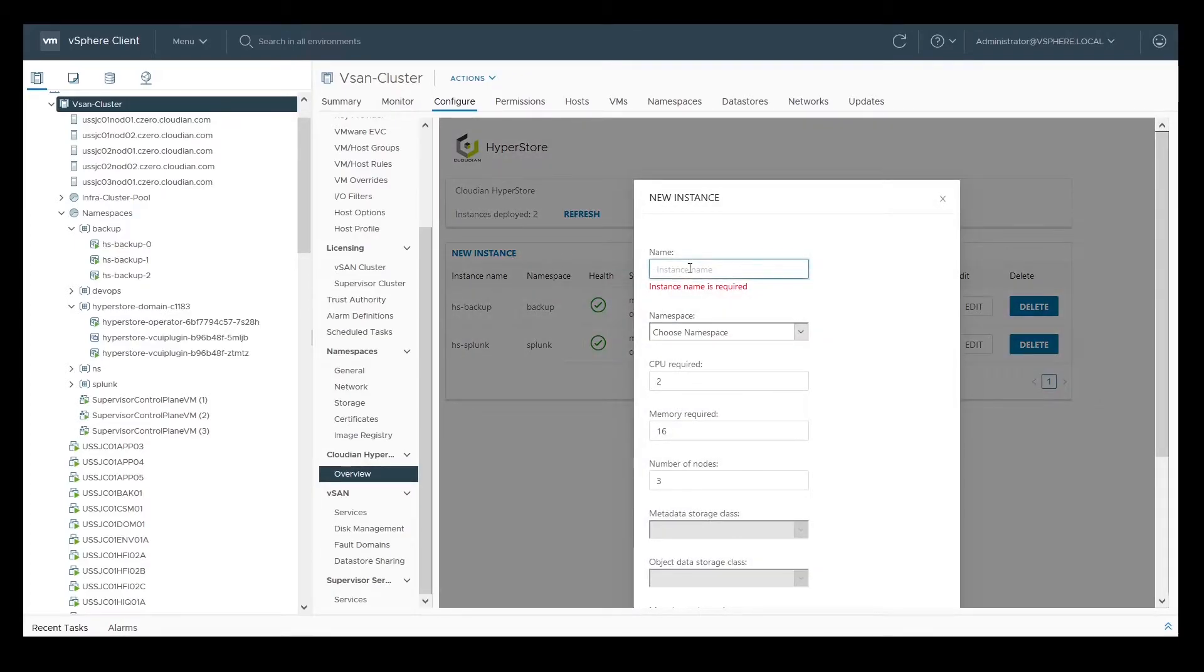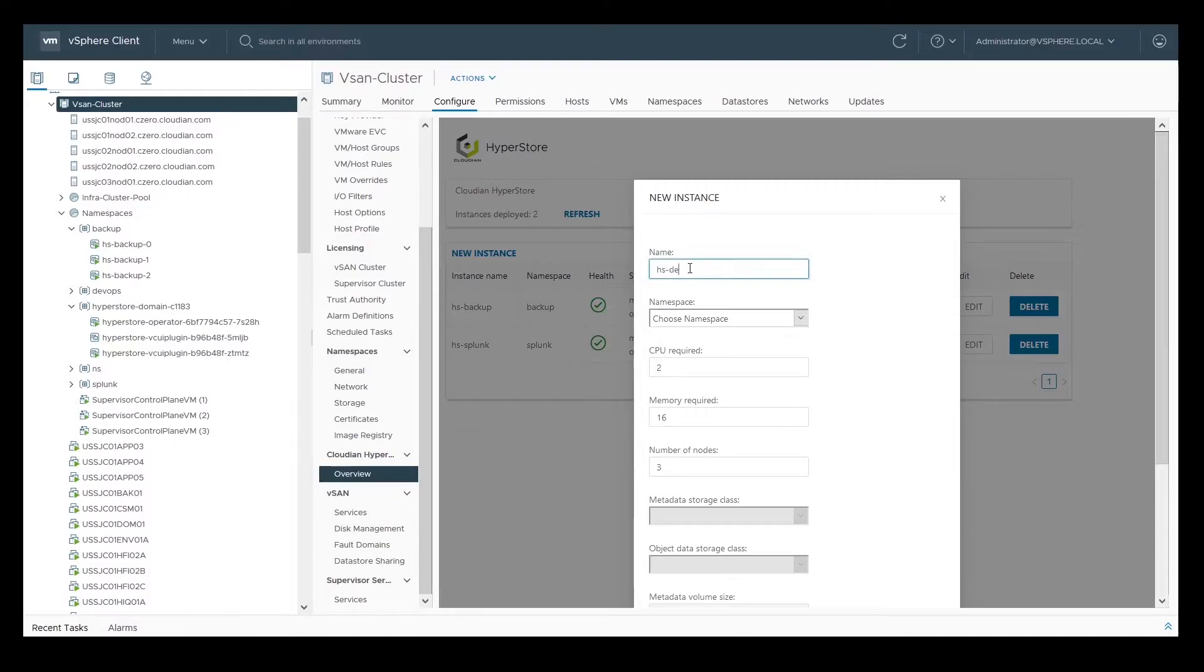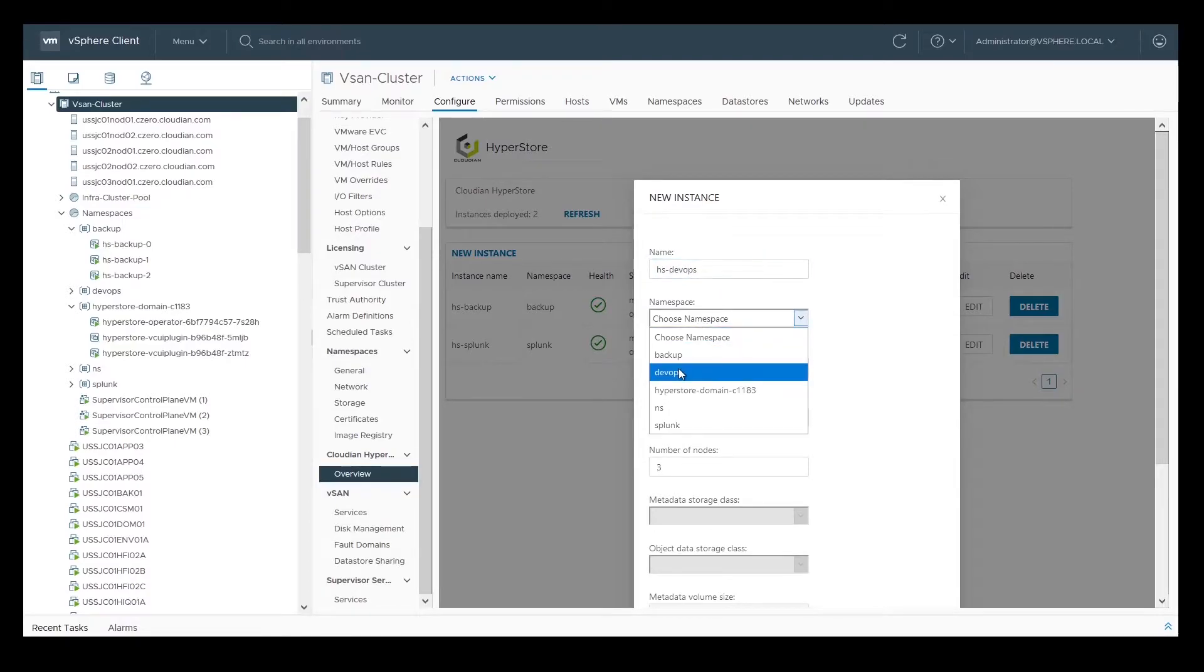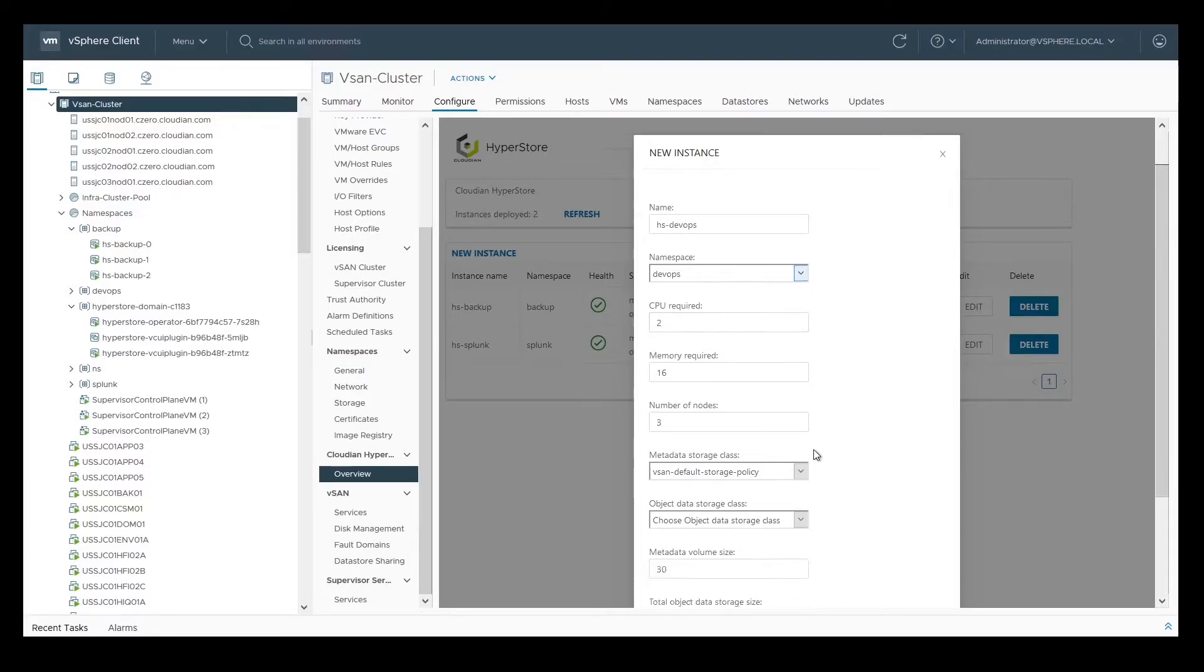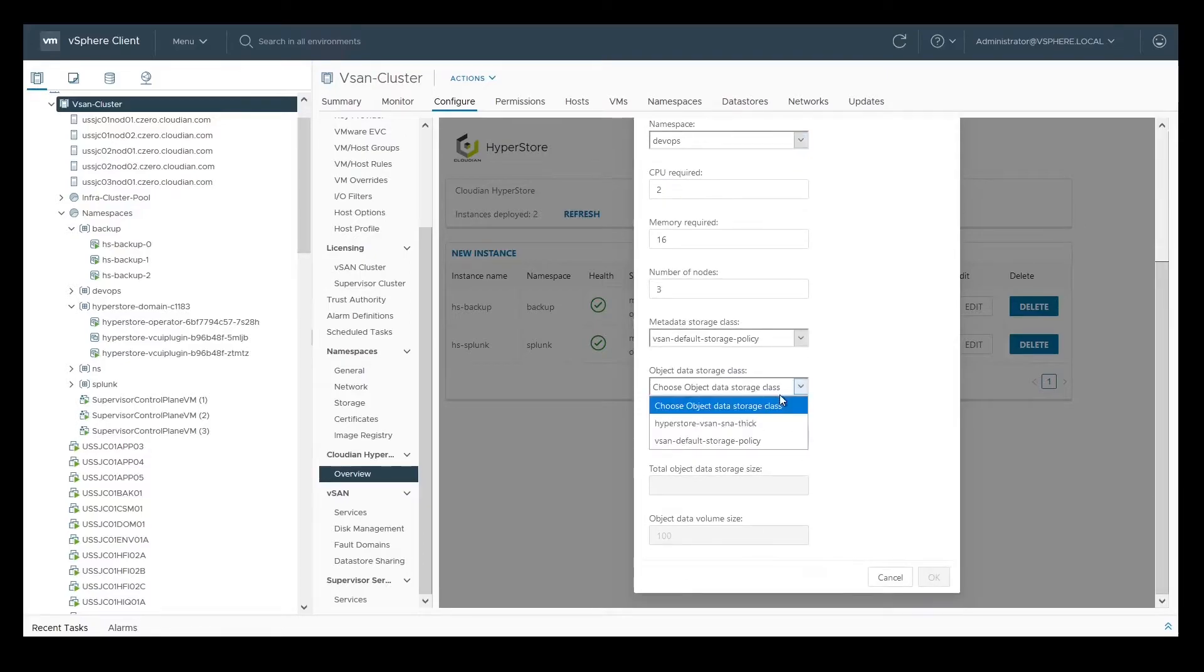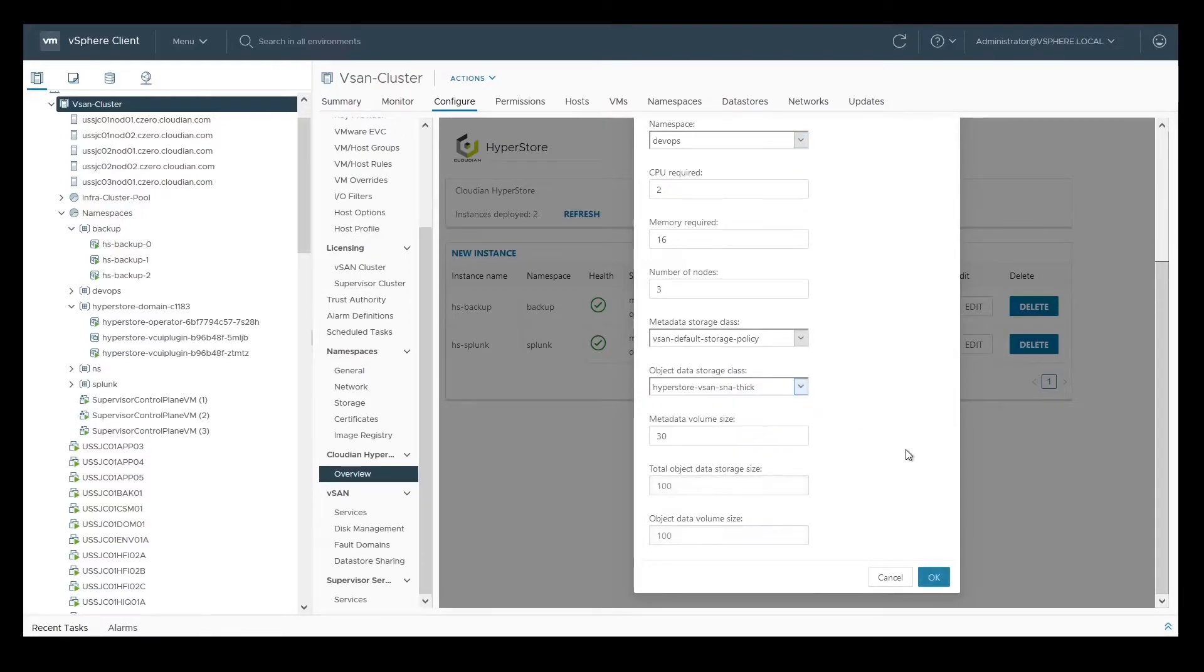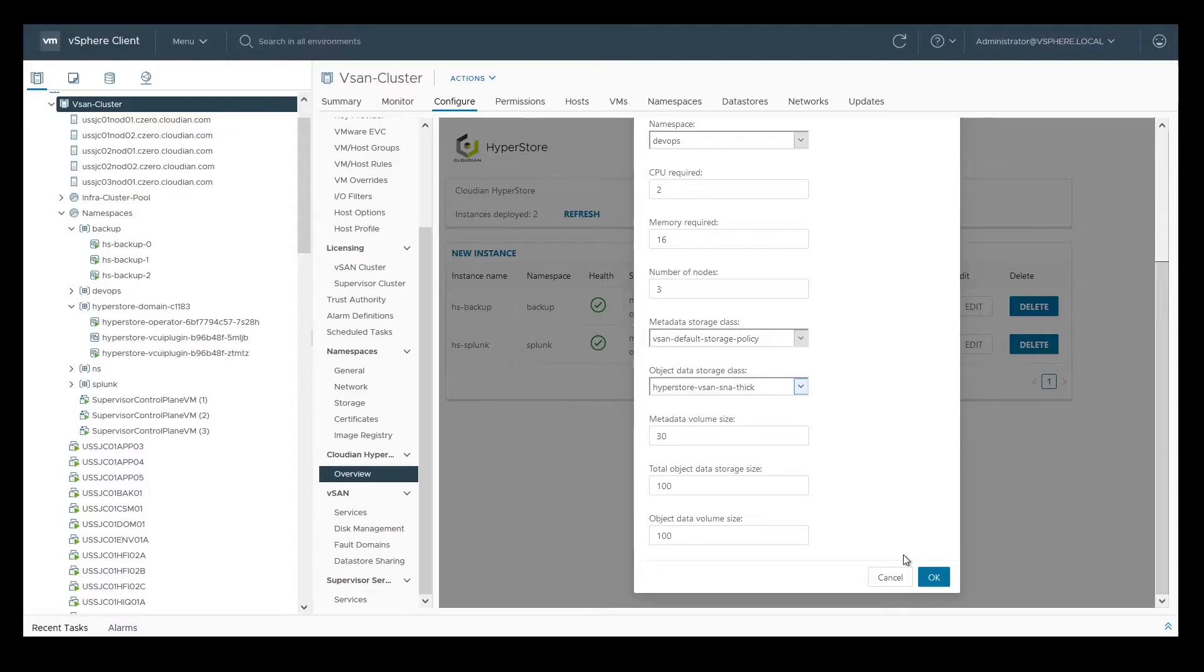In this wizard, you can enter the details of the new instance. Enter the instance name, pick the namespace, as well as the amount of CPU and memory required and the number of nodes that you're going to deploy in the cluster. The storage class for metadata is already selected, and you can pick the storage class for object metadata from the drop-down menu. Optionally, you can change the default total object storage and the volume size.